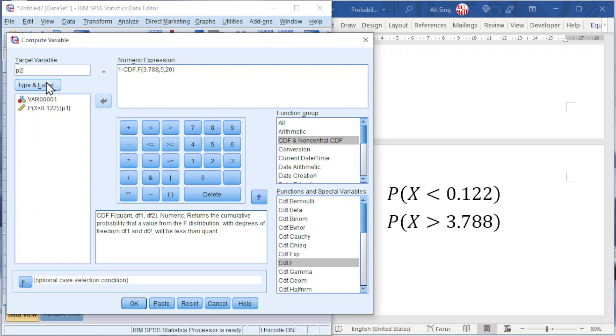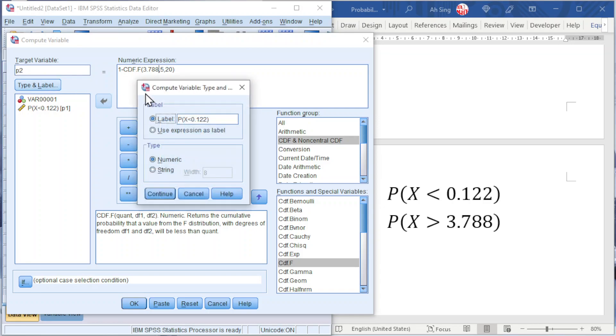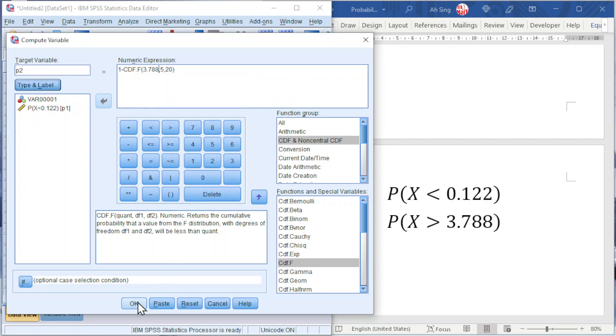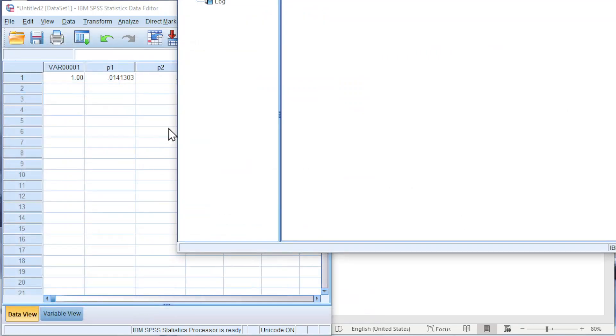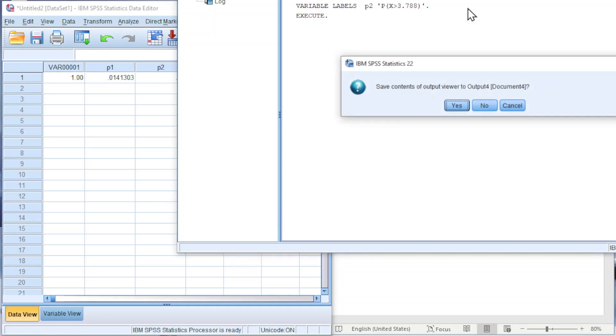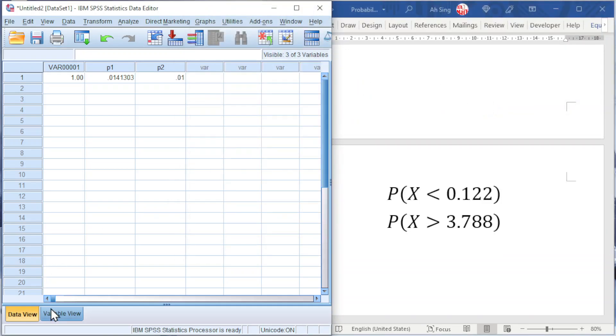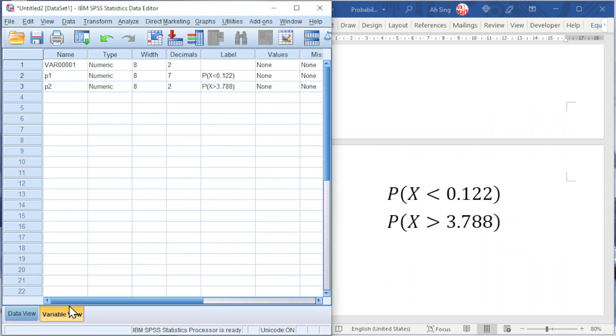And also the label, change to more than 3.788. Press Continue and OK, and we should obtain the probability for the p-value. Also the same, change the decimals if needed.